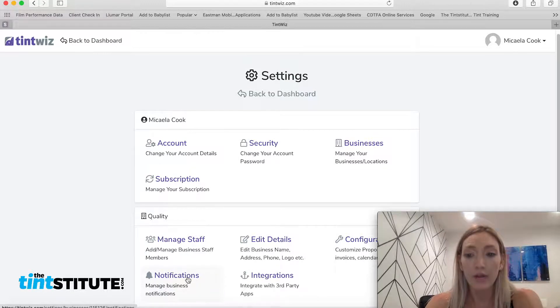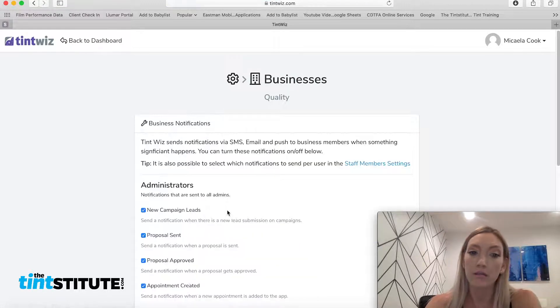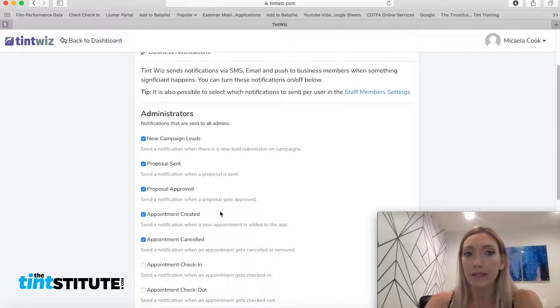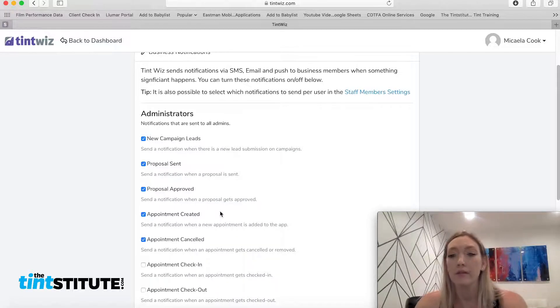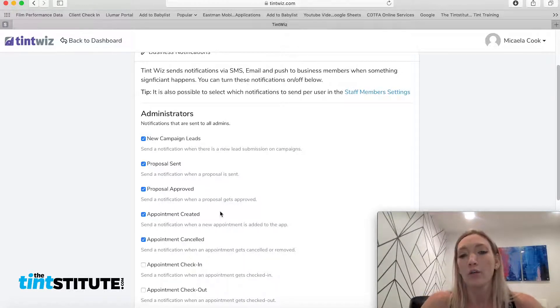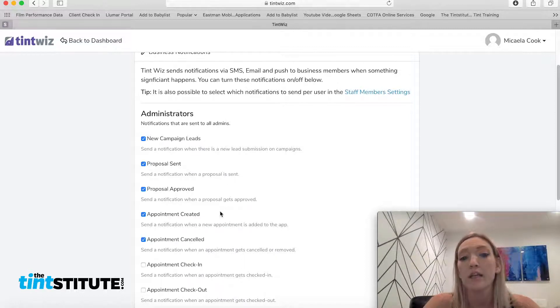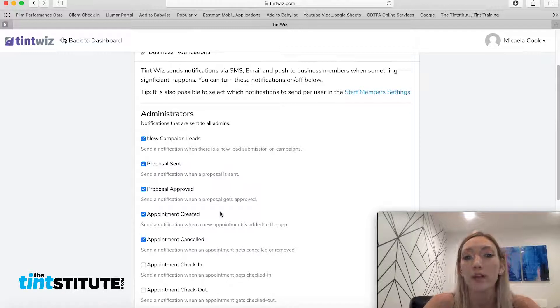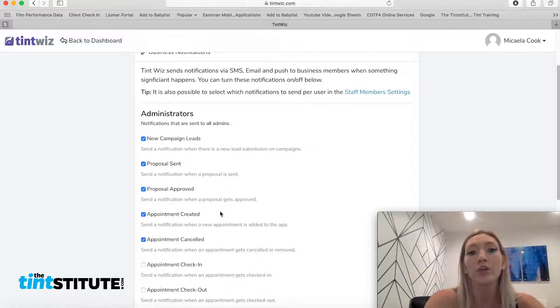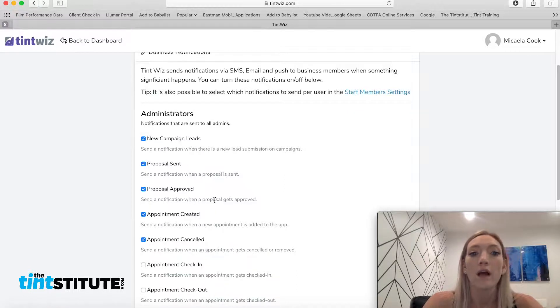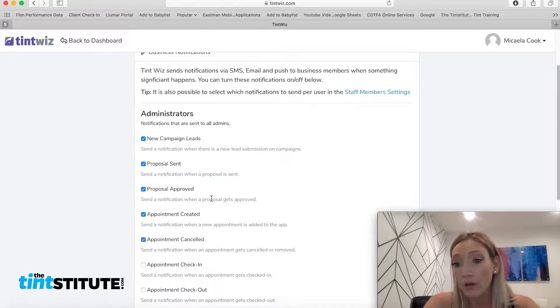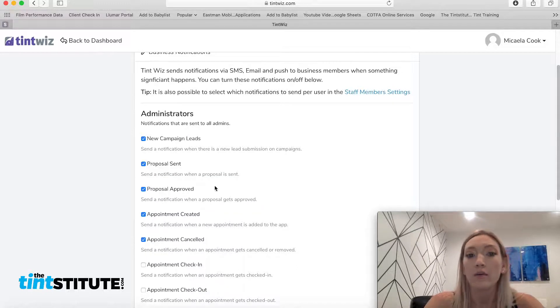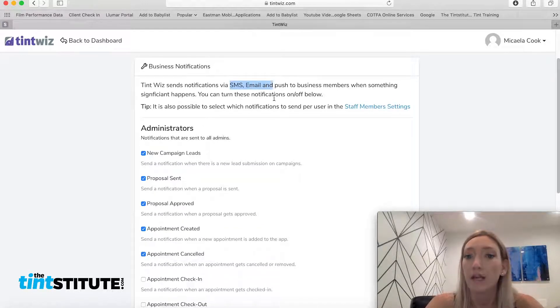And then the notifications on TintWiz is a really great feature. You can set up notifications for quite a few activities that are going on in the program, which is really important if you're managing remotely or just to get your team all on the same page. Like, for example, someone goes out to an estimate, you get notified when a proposal sent out. Or someone approves a quote, you get notified that they approve that quote. And you can get notified via text message and email.